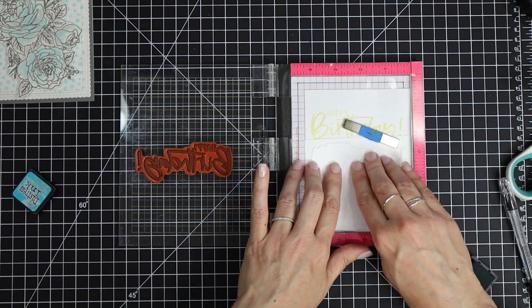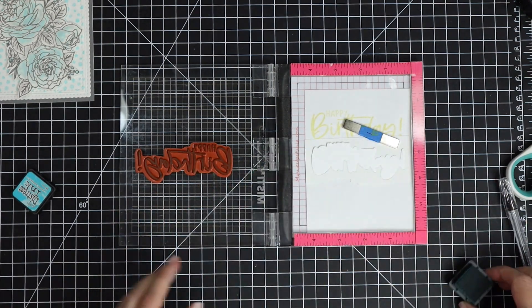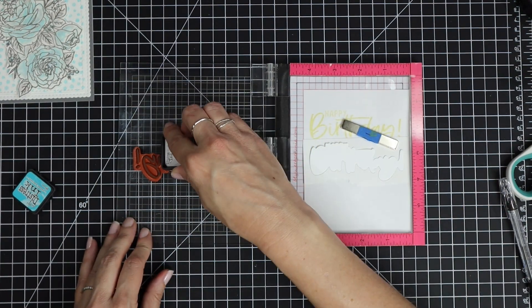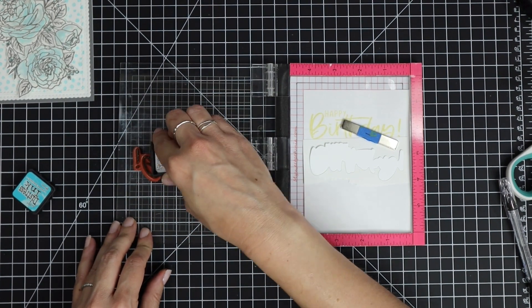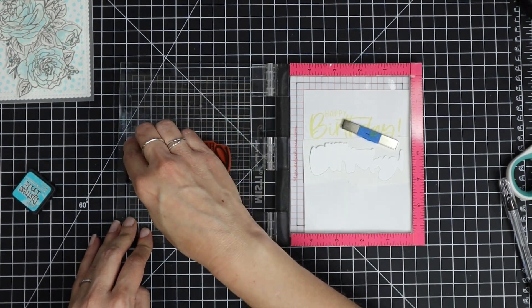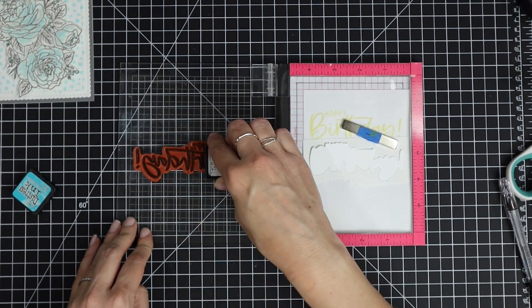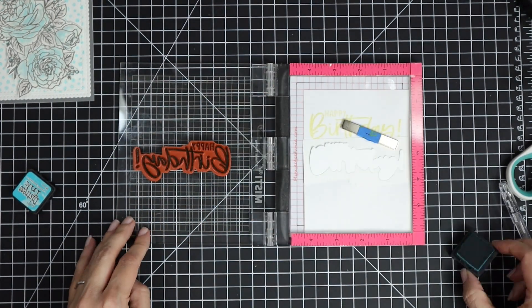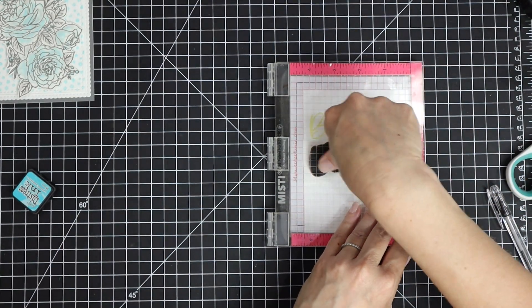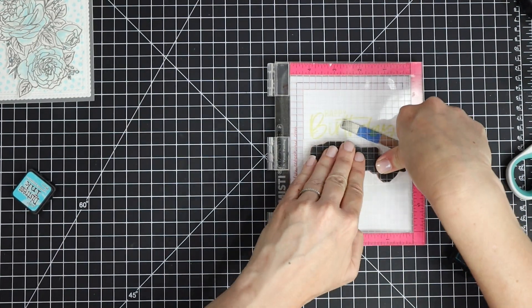Then I put my die cut inside and stamped on top of that. This way I know my sentiment is going to fit perfectly within that die cut.